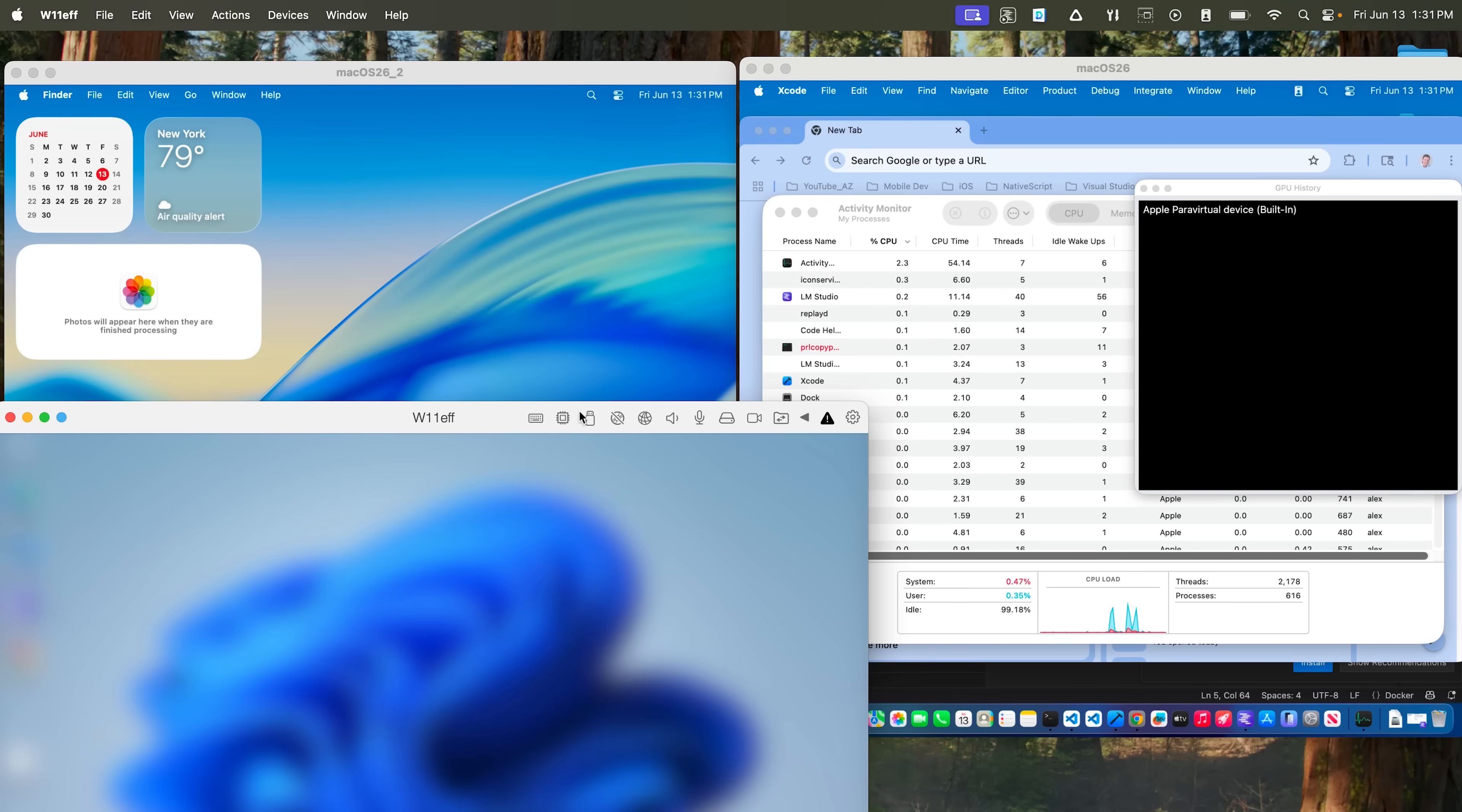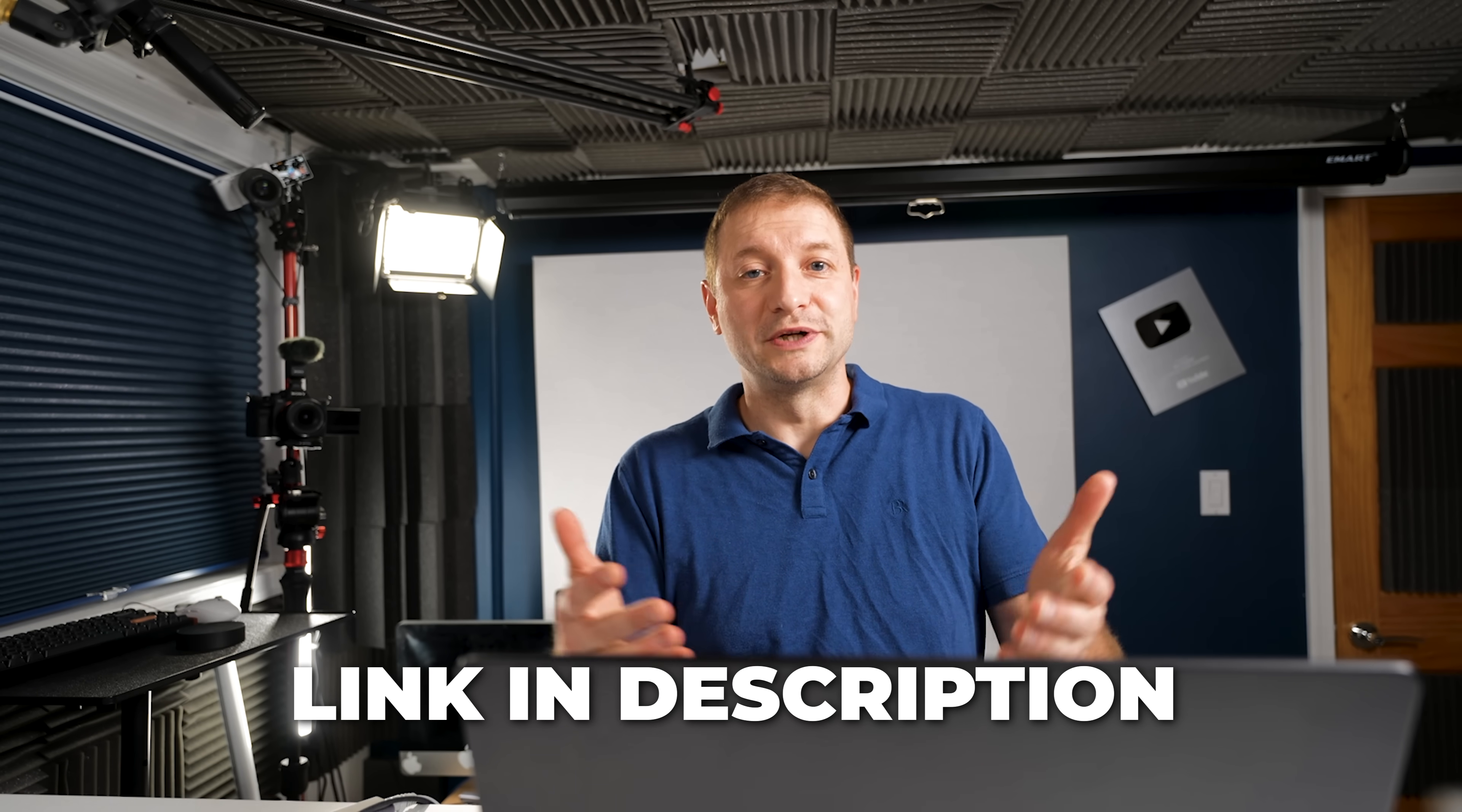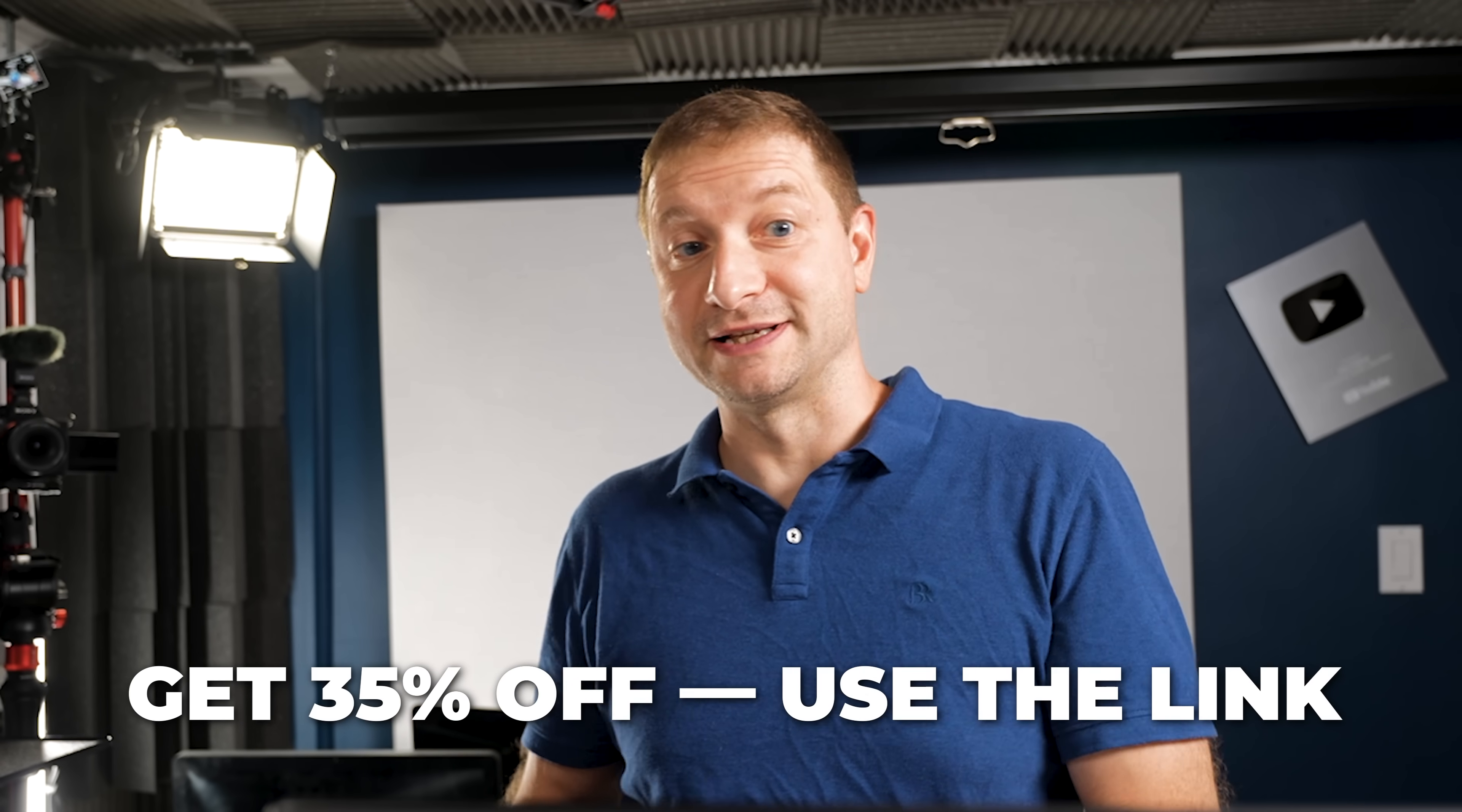And if you want to set up some kind of development environment where you're using multiple machines to communicate with each other, here you go. I've got two macOSes, three technically with the host, and I got Windows too. I can even have a bunch of Linuxes. You get the idea.